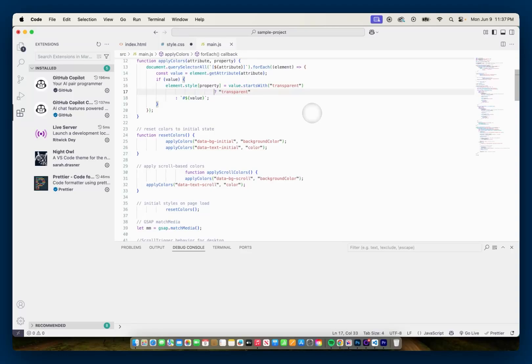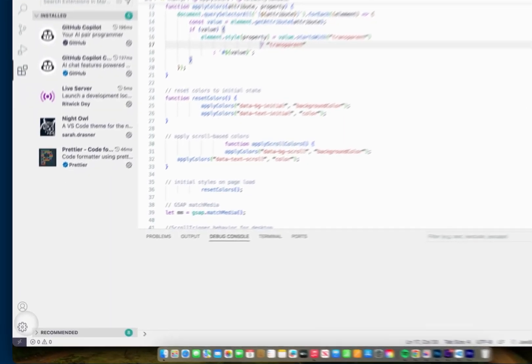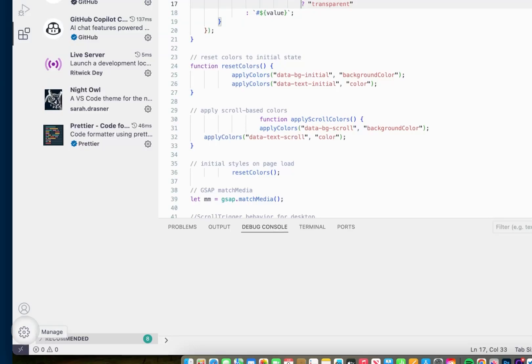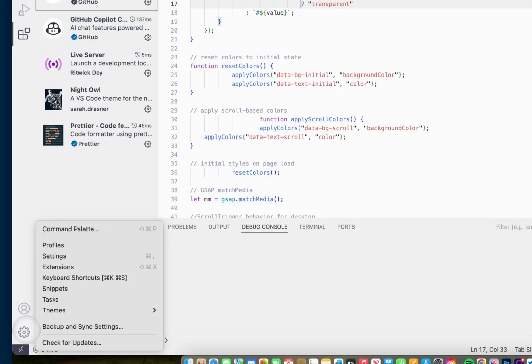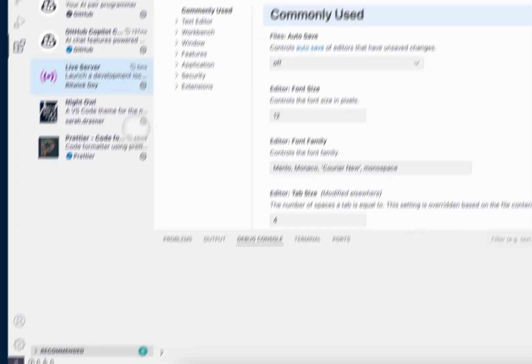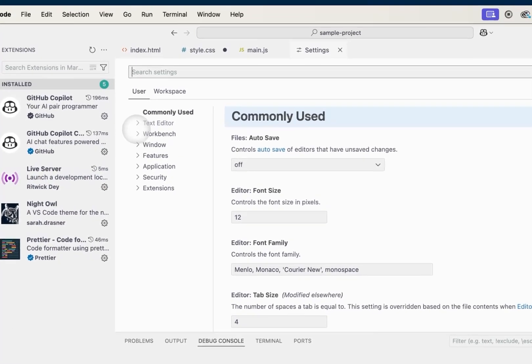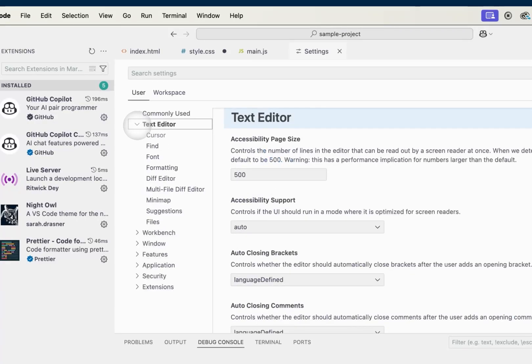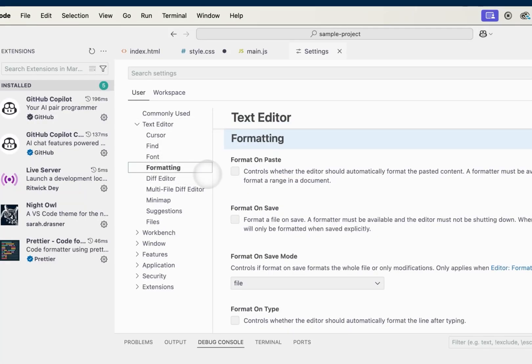Well, the reason that this is happening is I'm going to go down to the gear or cog icon that says Manage. And when I click on that, I'm going to go to my Settings. And under Settings, I'm going to twirl down Text Editor and I'm going to go to Formatting.